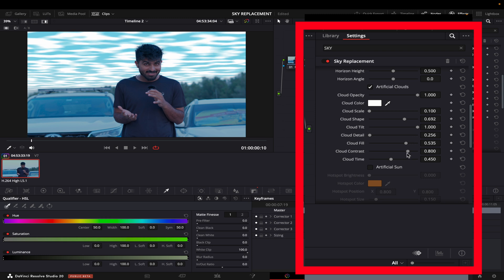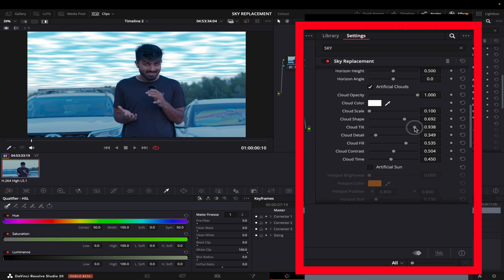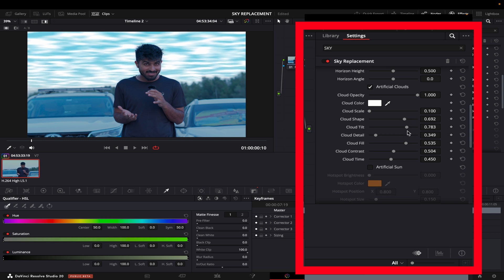I will fill them up a bit and decrease the contrast. Now it's a bit too much, so I will bring the tilt back a bit like this, and then I'm going to decrease the fill.